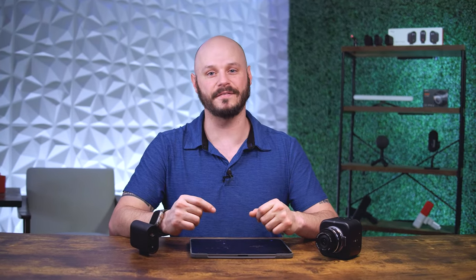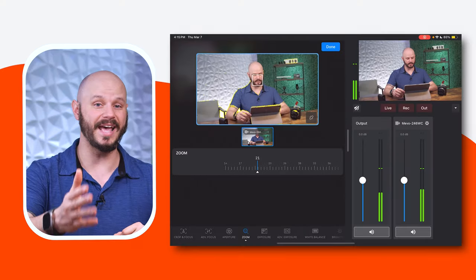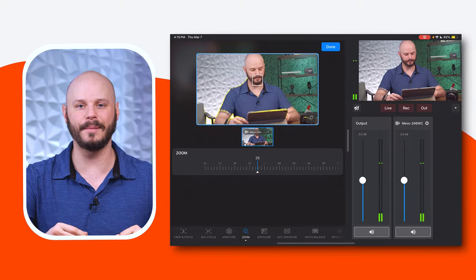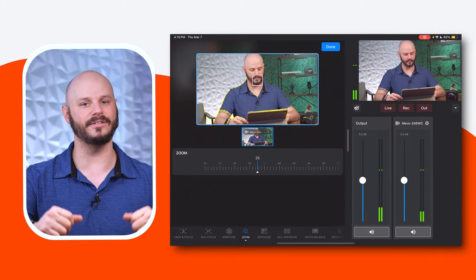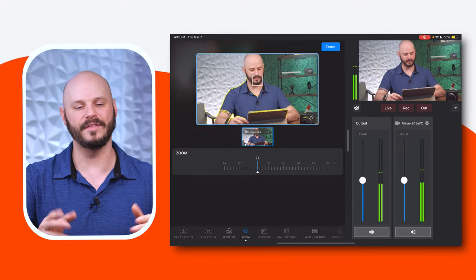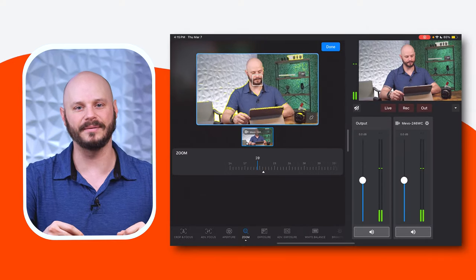Zoom: zooming in and out will allow you to magnify or decrease the size of the subject in the frame, allowing you to capture distant objects or a wider area. This feature enables you to compose your shot effectively, whether you're zooming in for a close-up or zooming out to capture more of the surrounding environment.